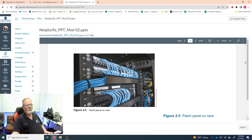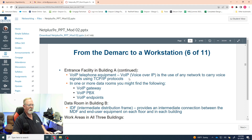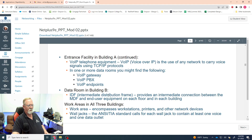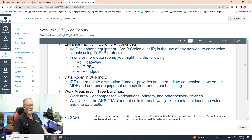Voice over IP has basically replaced traditional phone lines. It allows you to send voice transmission over the same kind of network a computer uses, using TCP/IP protocols to send voice data just like packet data. The PBX is a switch or routing device for phones. A gateway is also a switch for phones. Voice over IP endpoints are the actual telephone headsets. The Intermediate Distribution Frame houses data rooms, and the Main Distribution Frame is the main data room.